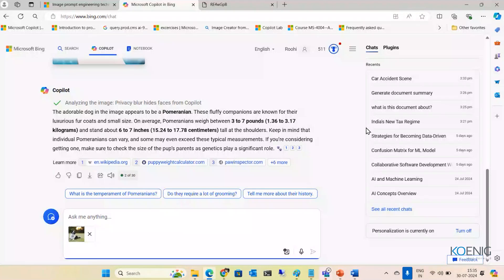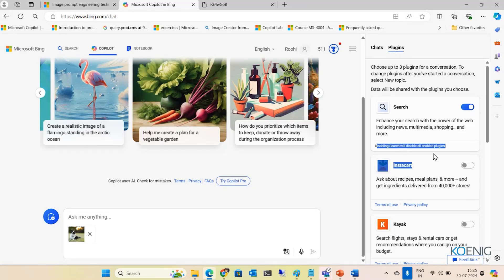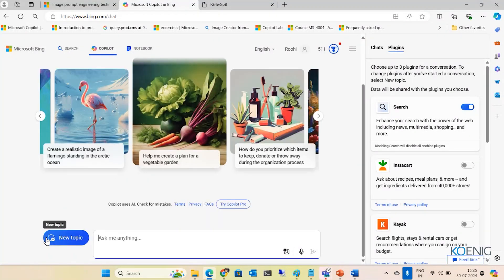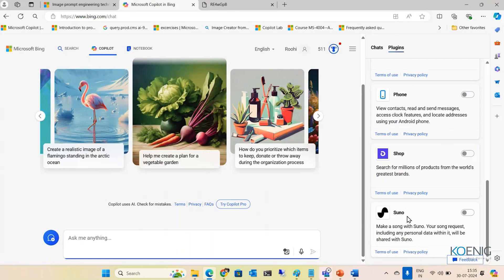Apart from that, let me show you something very interesting. Starting a new topic, we do have Plugins. There are various plugins here, and you can choose up to three plugins for a conversation — maximum three plugins. Search is there by default; if you disable the search plugin, whatever other plugins you enable will not work. So do not disable the search plugin.